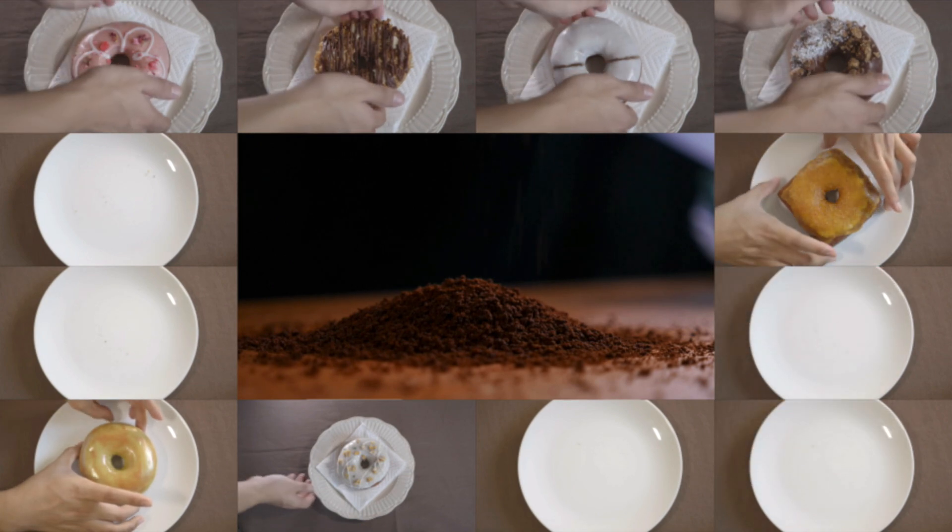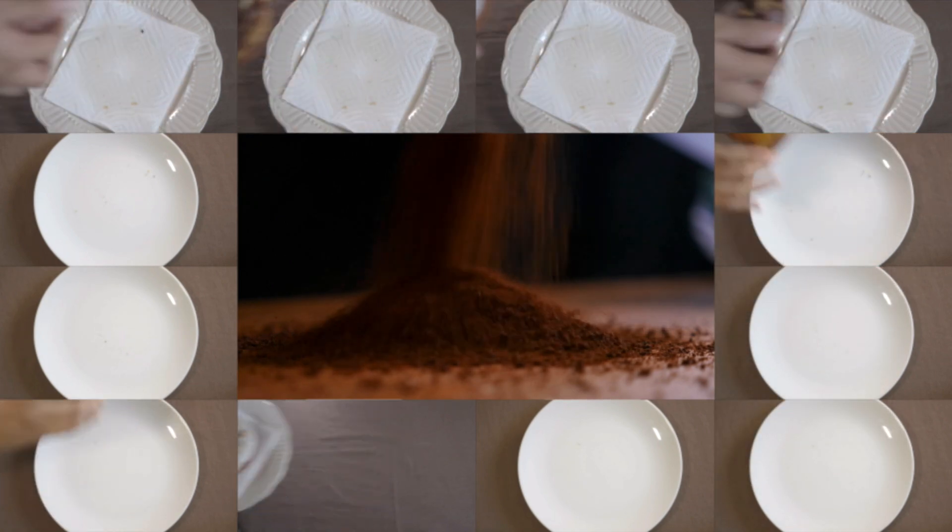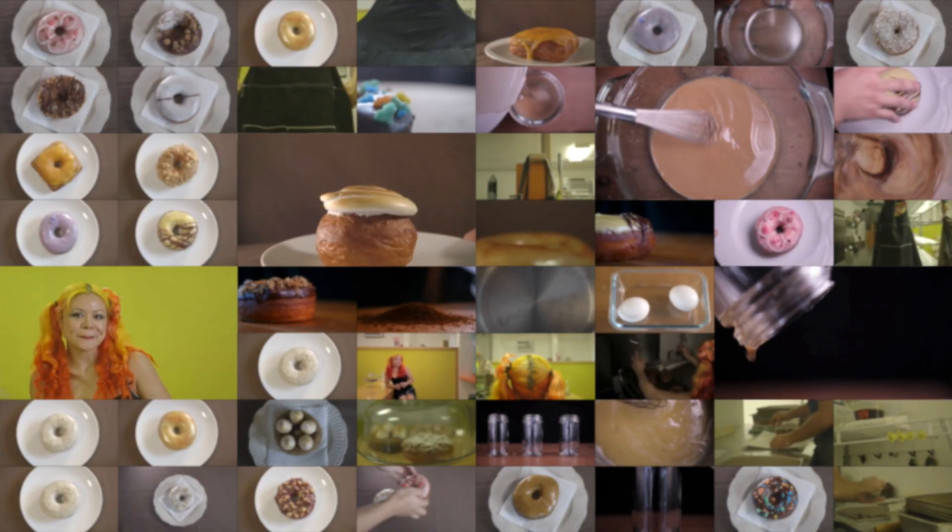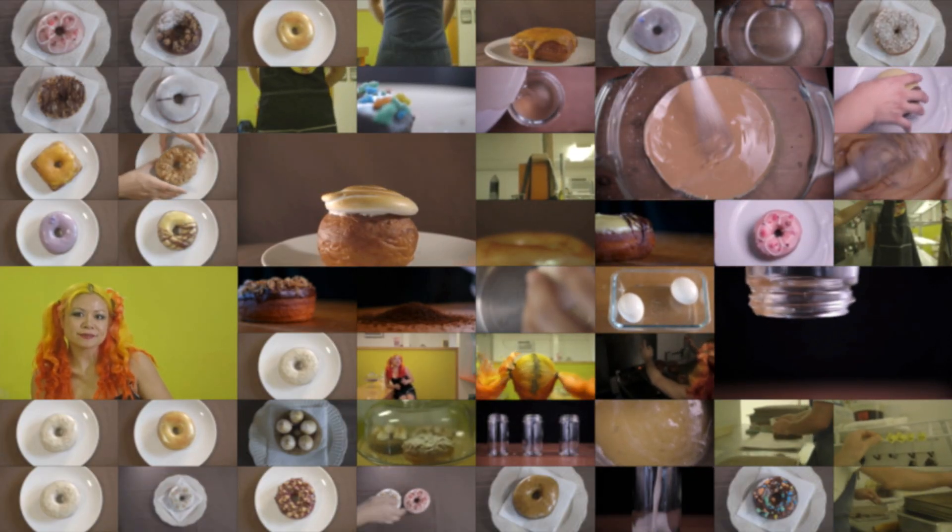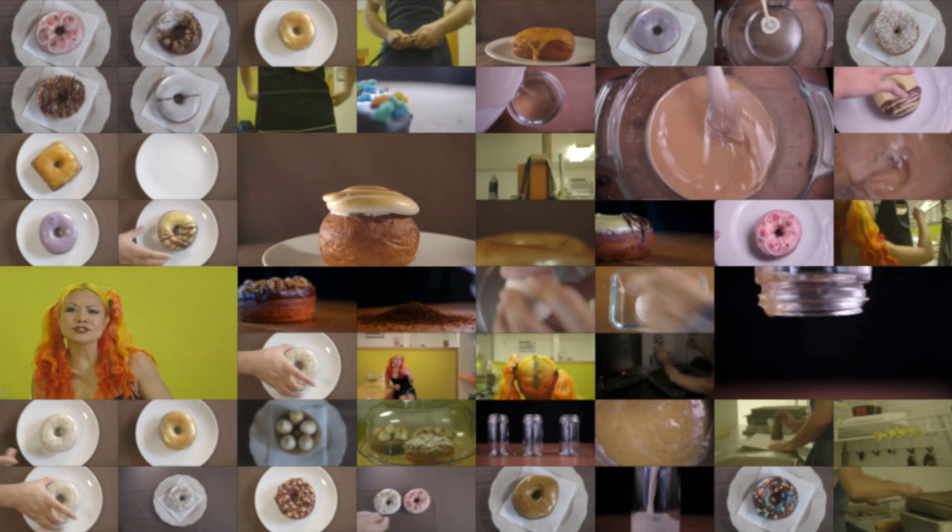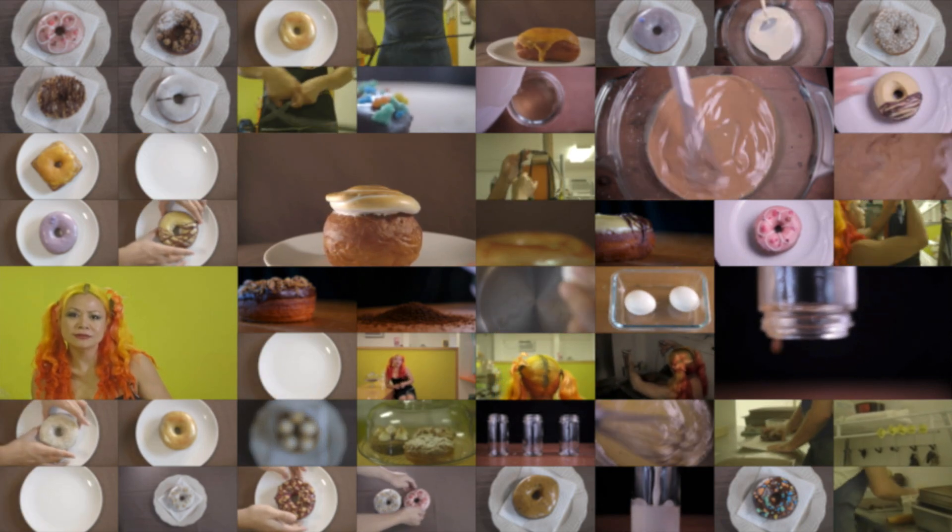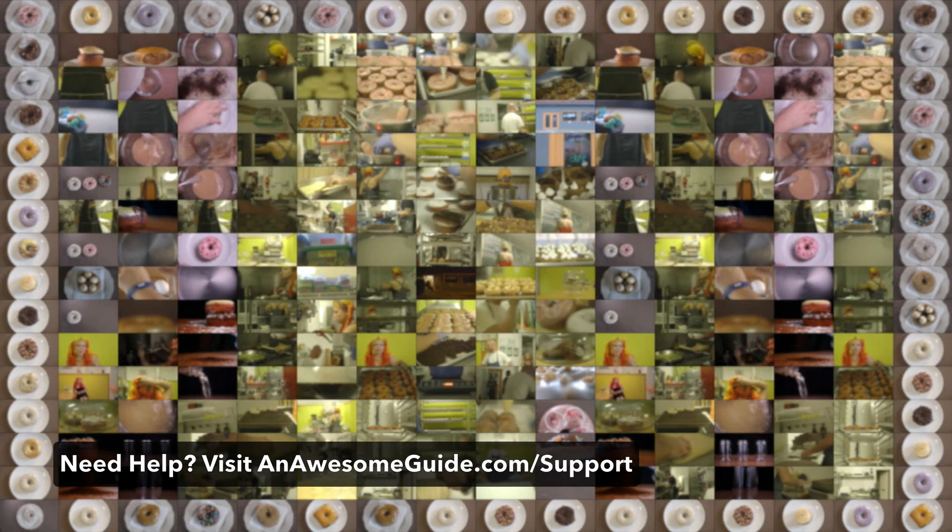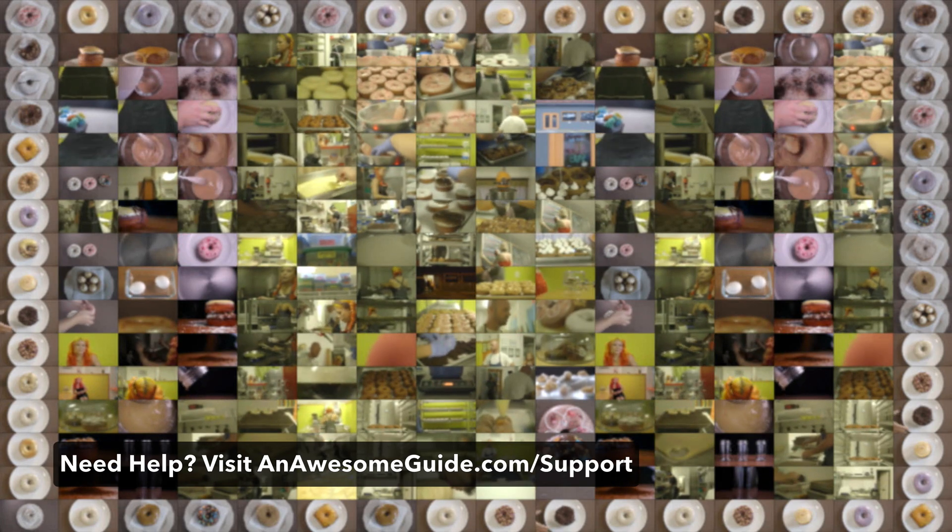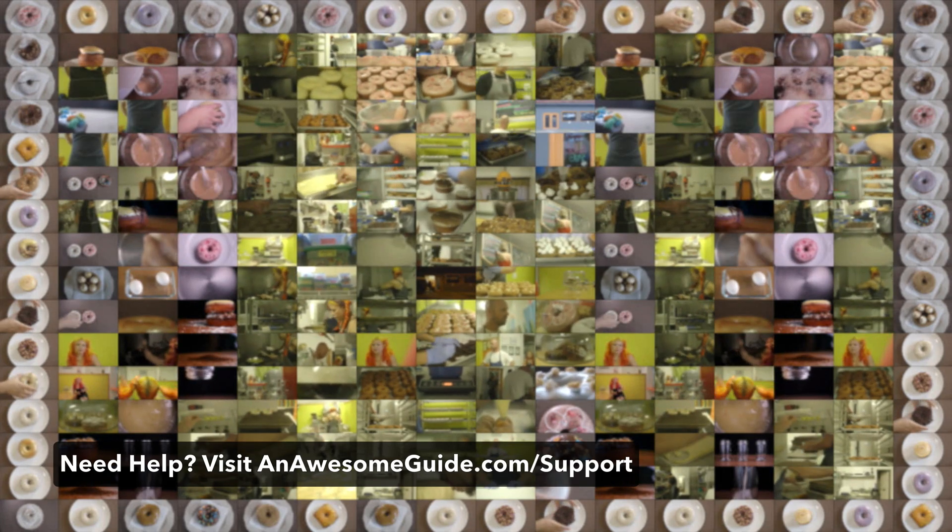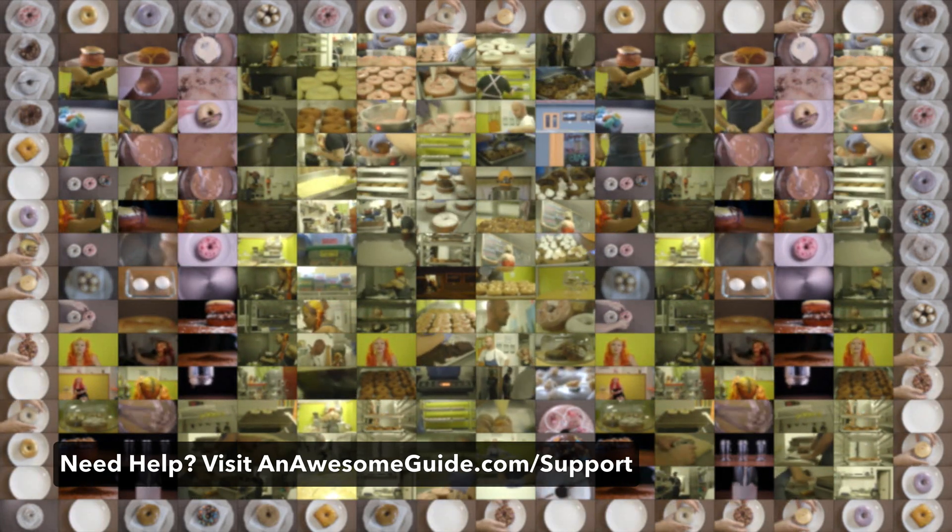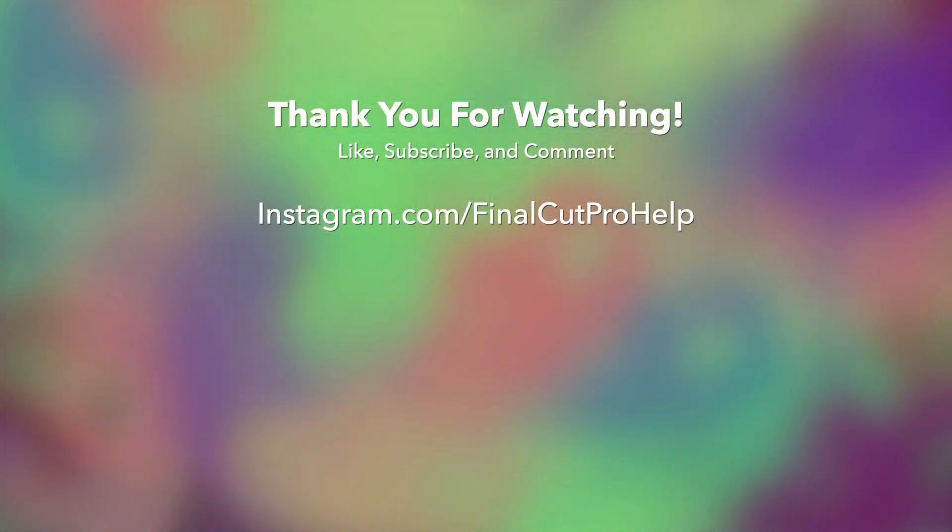There are so many combinations available. A link to purchase the template is in the description. Are you going to be the first to use the template to create a 256-way split screen? Leave a comment with a link to a video you've created using the template.